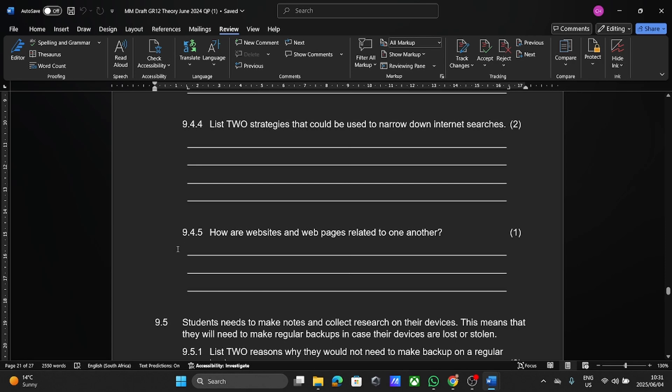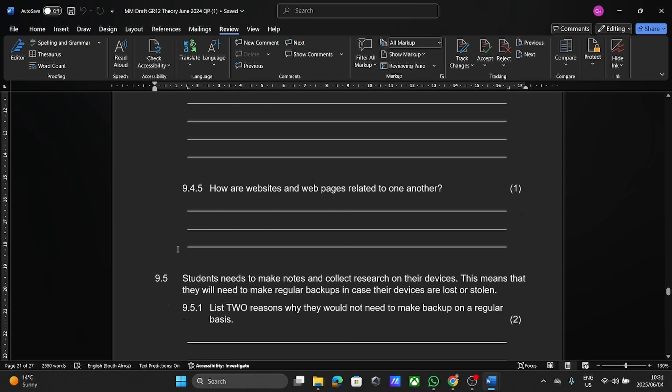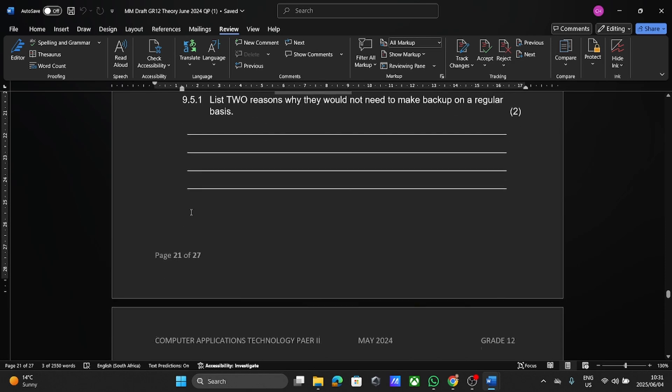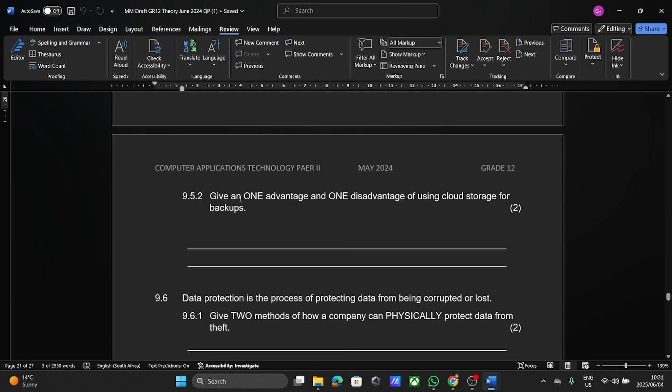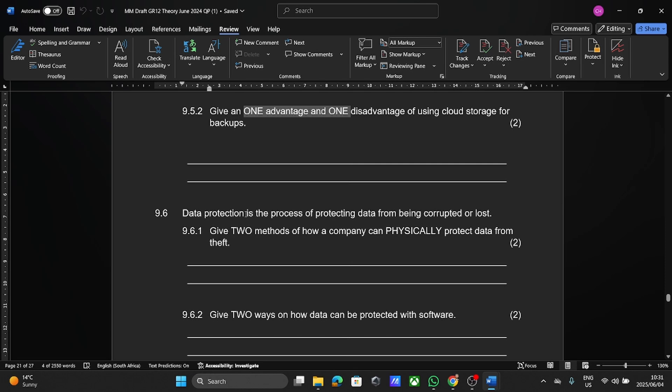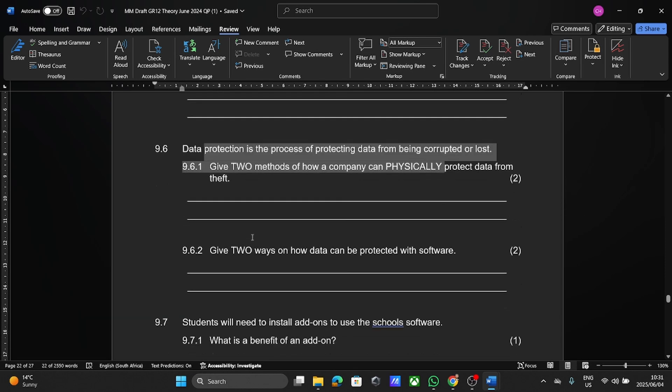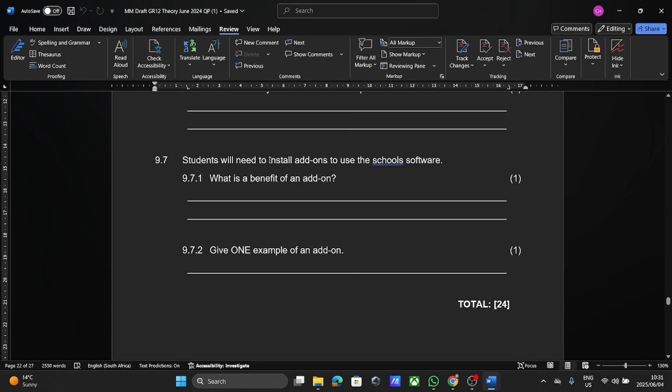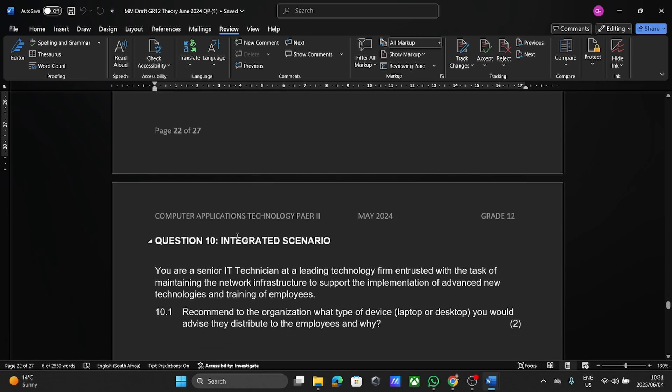Please pay attention to what they're asking of you because they can ask anything related to all the work you've covered so far. I mean, here they've thrown in backups. Here we're talking about cloud storage, protecting data physically, protecting data with software, add-ons.